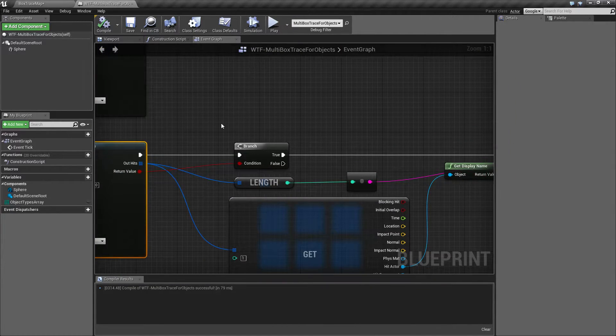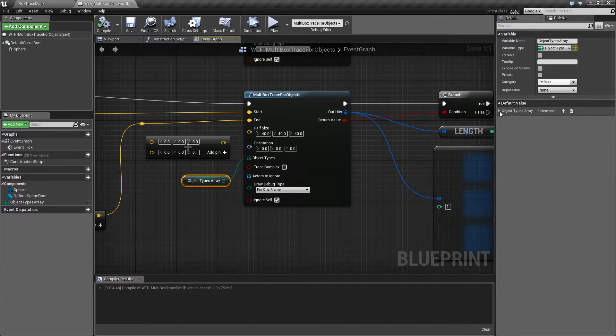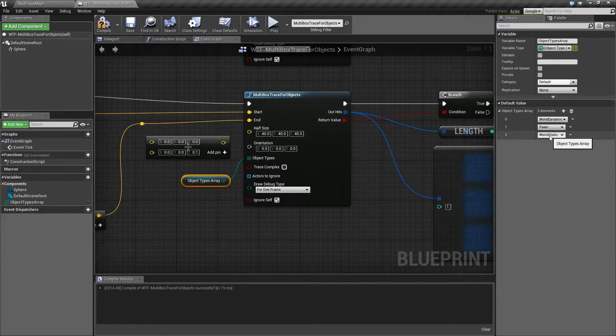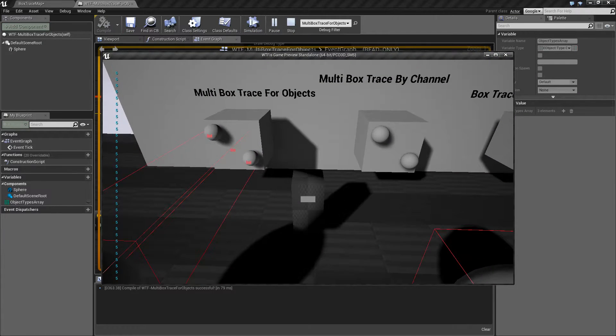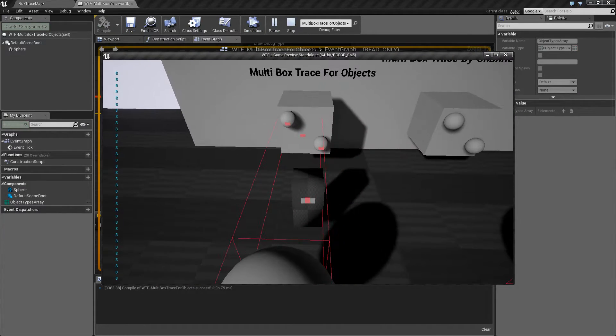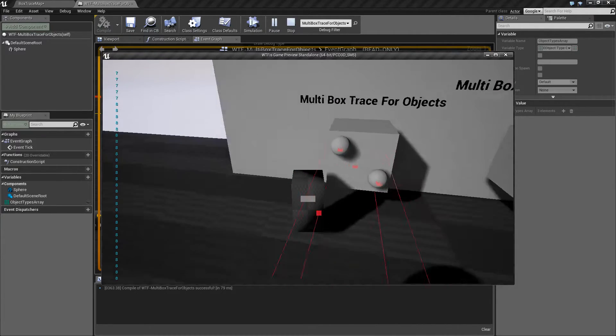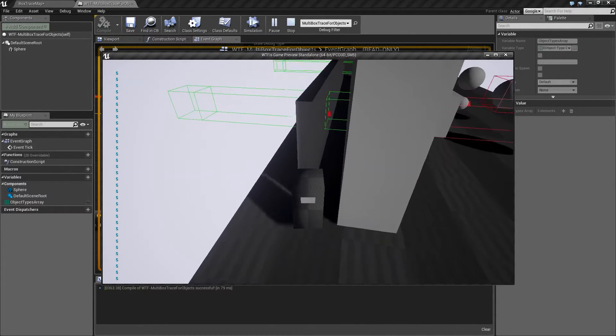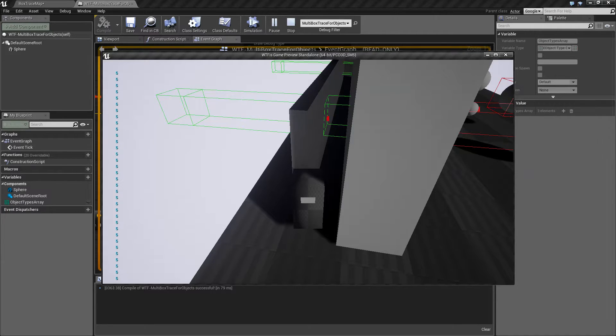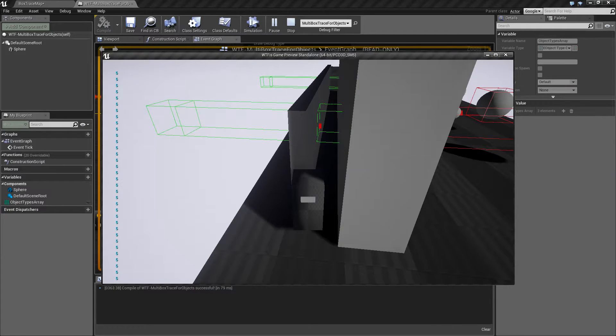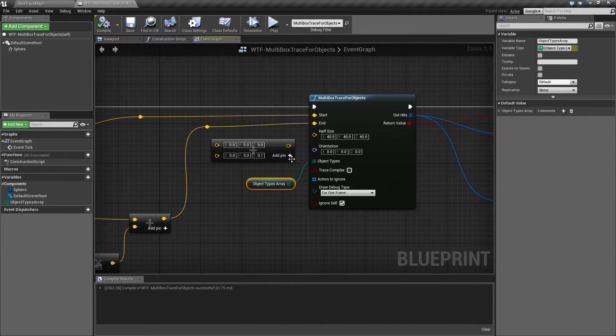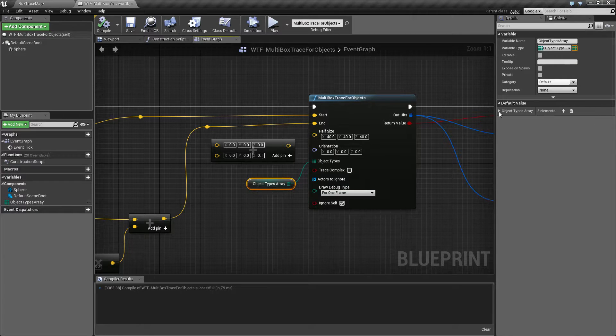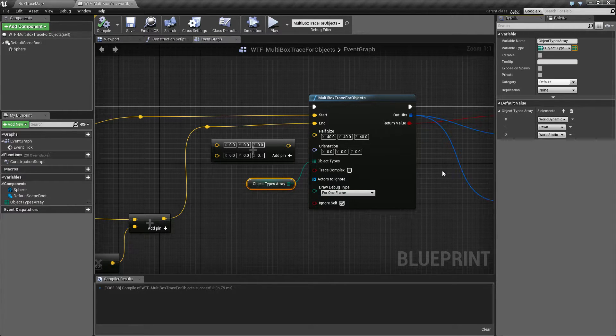If we were to change our array to add in something like world static and we hit play, you'll notice that we now have five results. You don't see our green box here anymore. You'll see it's actually back here where our last impact point is - not impact technically, but the collision point of our hit - and that's because we are telling it to stop based on the world dynamic, pawn, and world static.